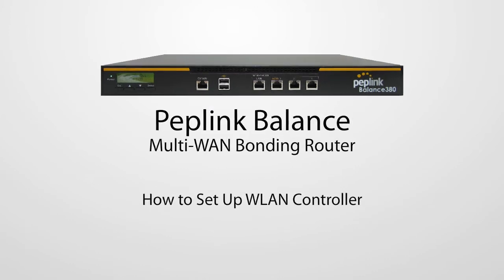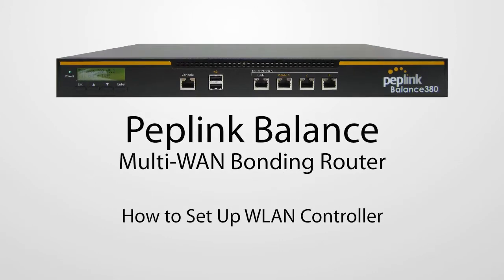In this video, you'll learn to easily configure and control your PepWave AP1 access points using the PepLink Balance WLAN controller.